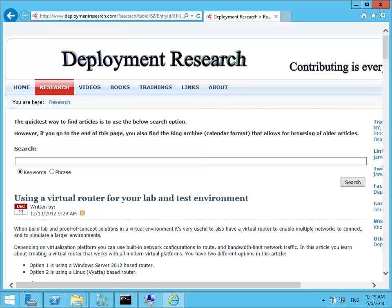Hi, this is Johan with Deployment Research. In this video I will show you how to set up a virtual router for your lab and test environment. The background to the video is a blog post I wrote back in late 2012. But since I have received a few questions about the setup I thought it was time for a video.